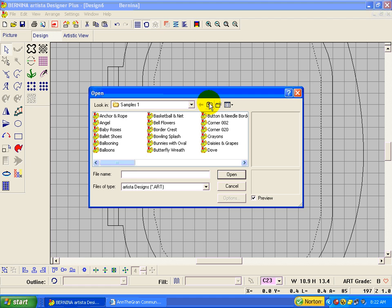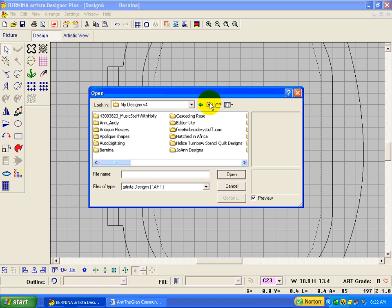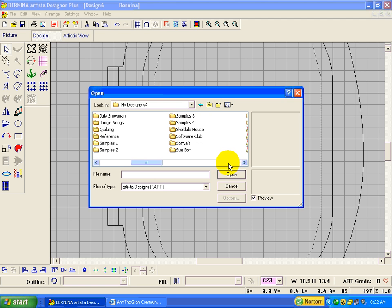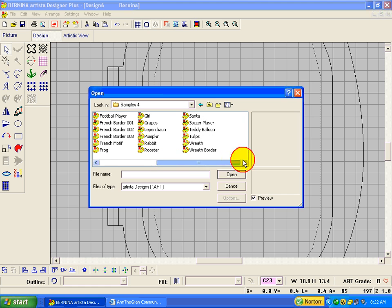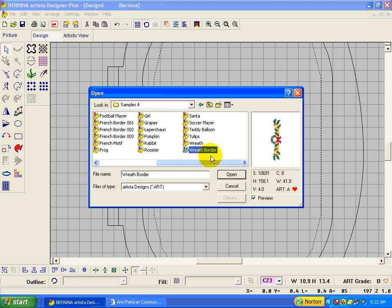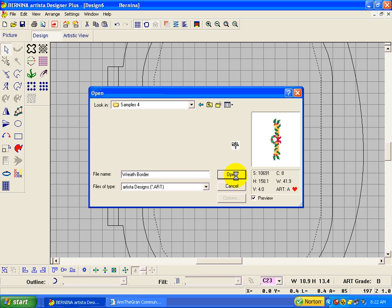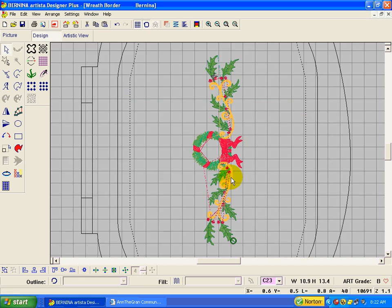And as the very last design in the folder, the wreath border, click open, and wait.